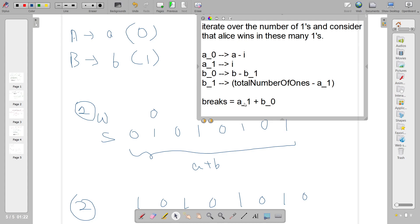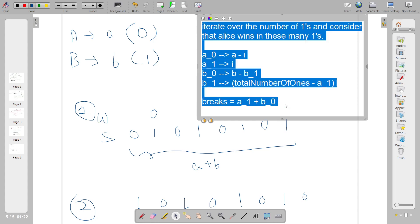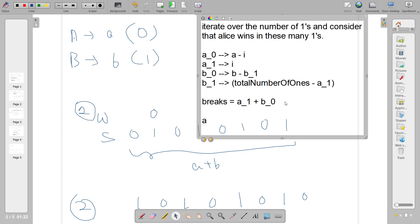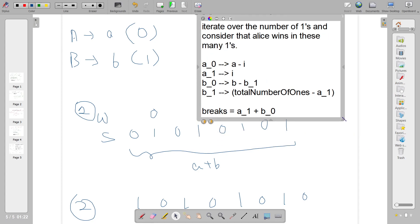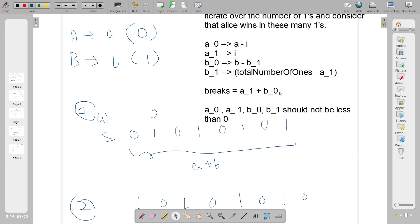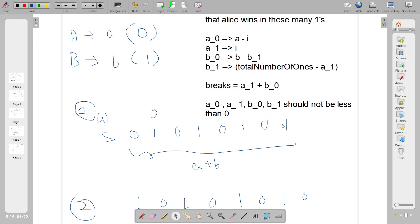You have to include checks to ensure these values are not less than zero — a0, a1, b0, b1 must all be non-negative. The serving order is the crucial part. You don't have to find the number of permutations, just the total number of ways breaking can happen. I hope you've understood it. Thank you for watching, bye.